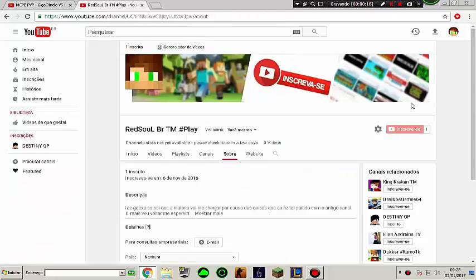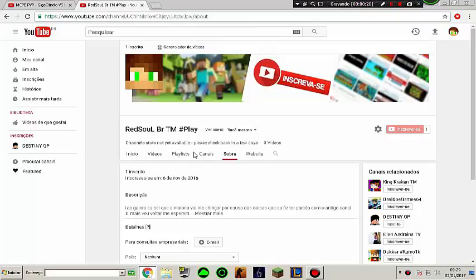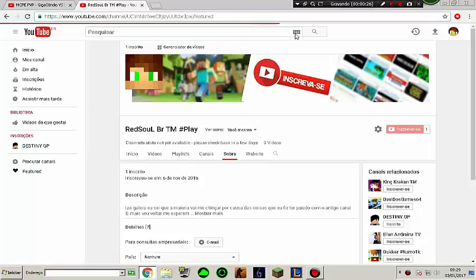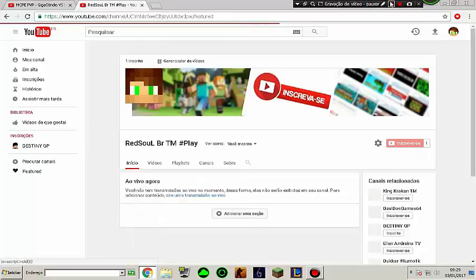So I created another channel with the Red Sob R name. I copied the banner, the logo, the channels, I copied everything. Now I'm going to post the video here and I'll be back.